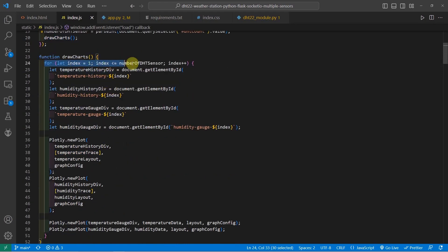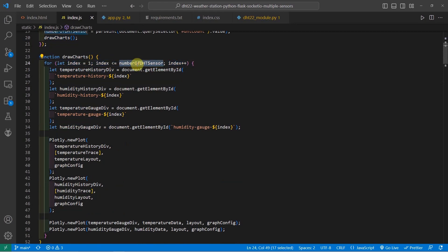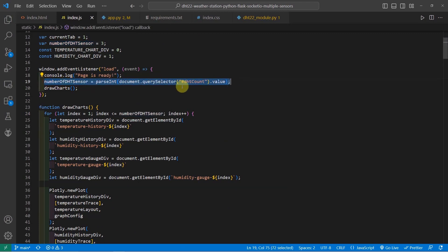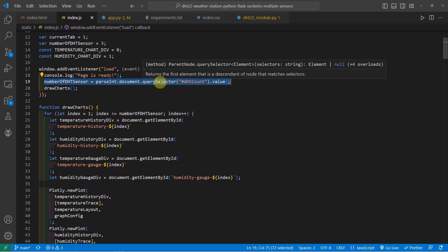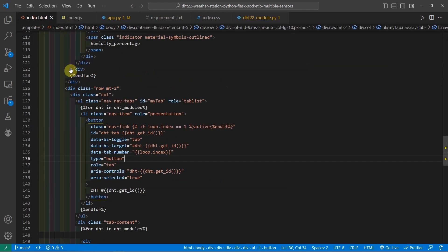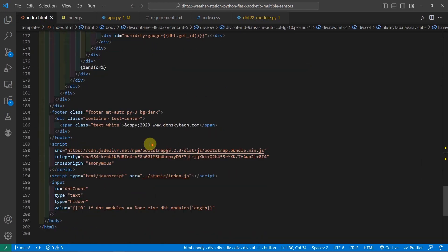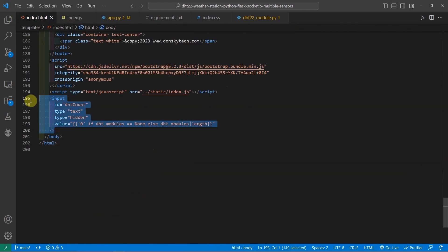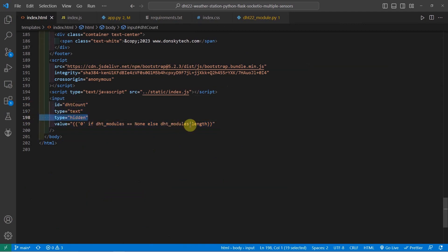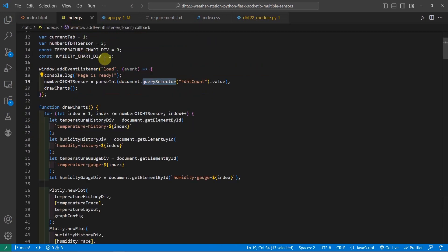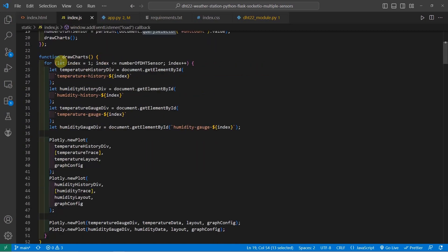So right now, I am looping through all of the number of sensors that I have in the program. As you can see, the number of DHT sensors here is counting the values from the input type that I have in my HTML page. If you go back to my index.html page, then you would notice that there is an input type hidden here. And whatever the length of the DHT modules that was passed, it will be assigned to this particular input type hidden variable, which I access with my JavaScript in here.